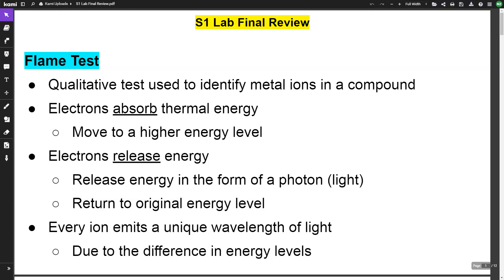In this video we're going to review for the first semester lab final. We're going to go through the concepts that we talked about in the various labs and the labs that were performed.